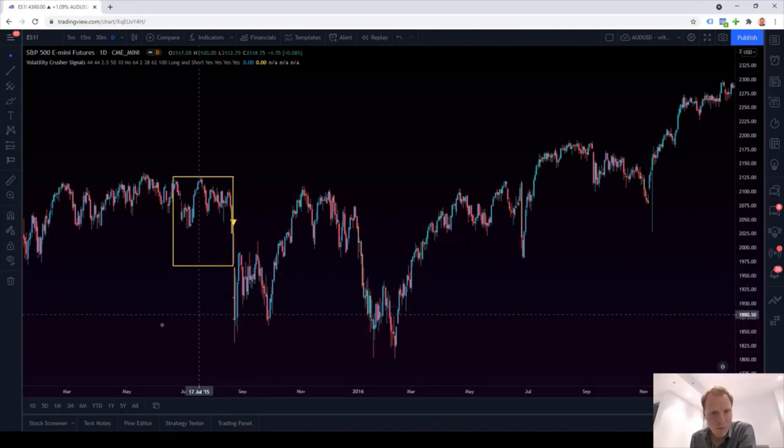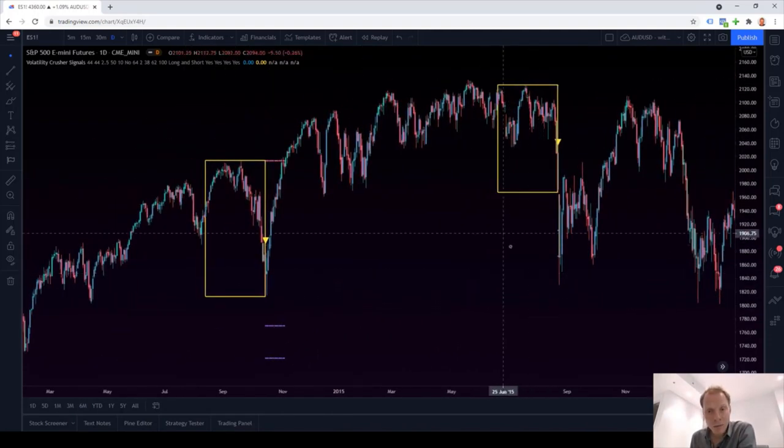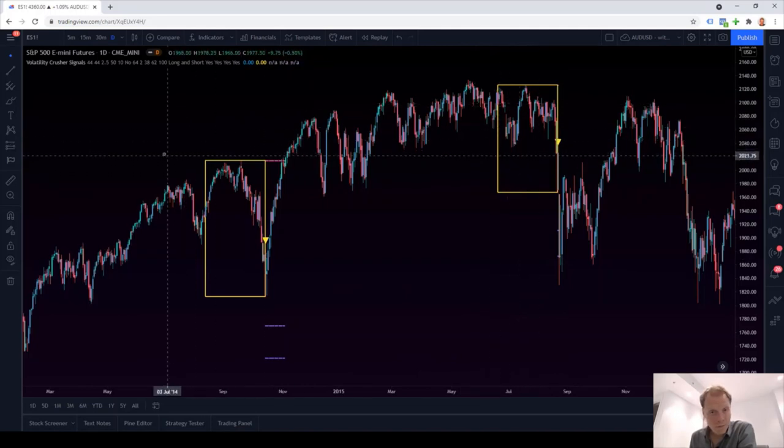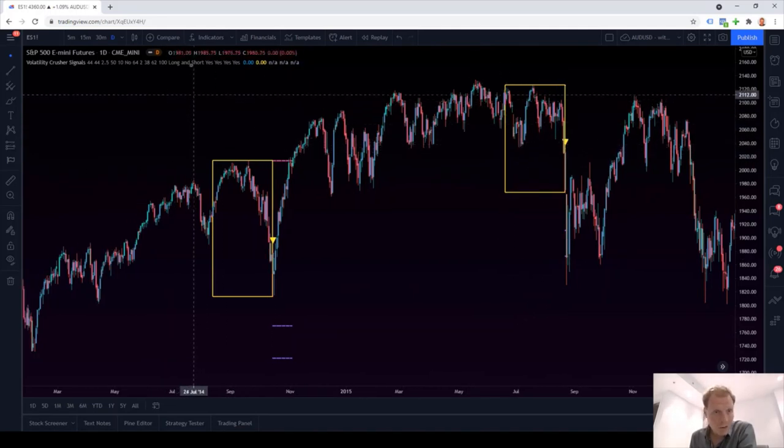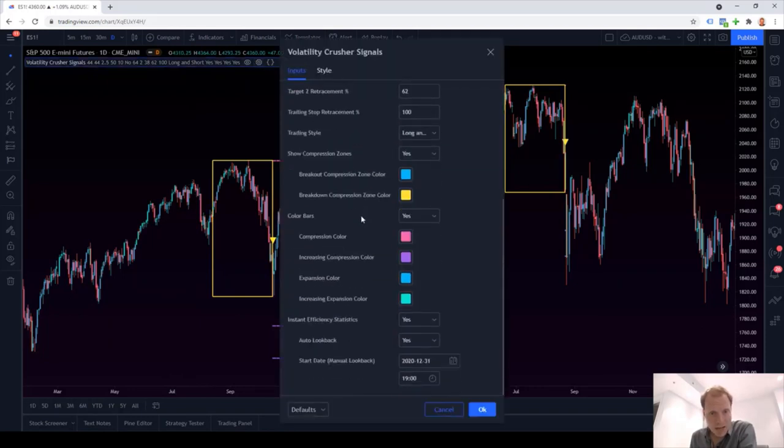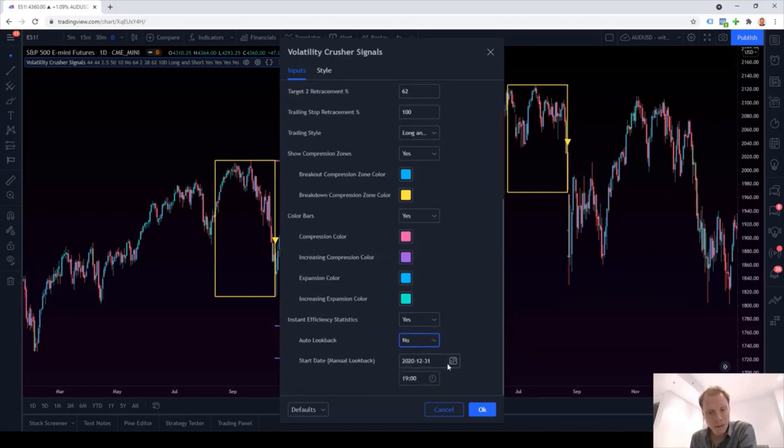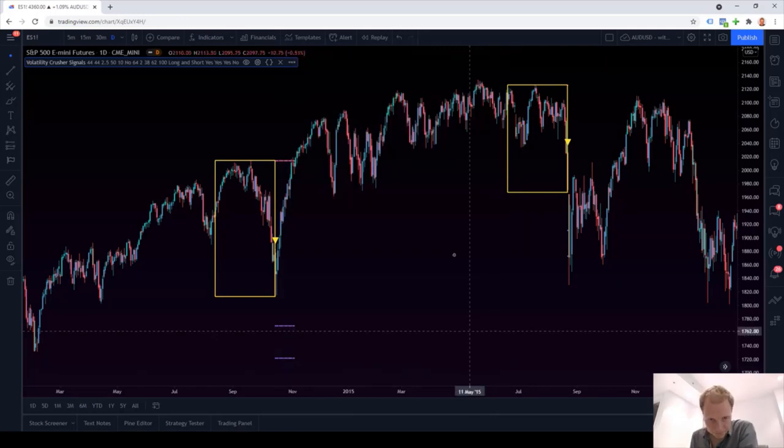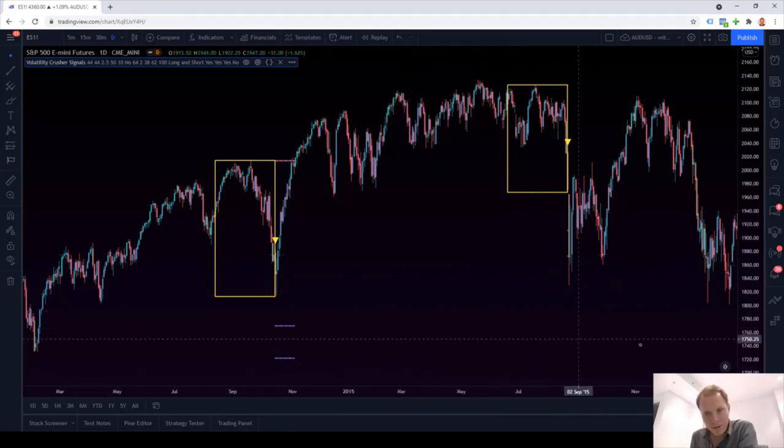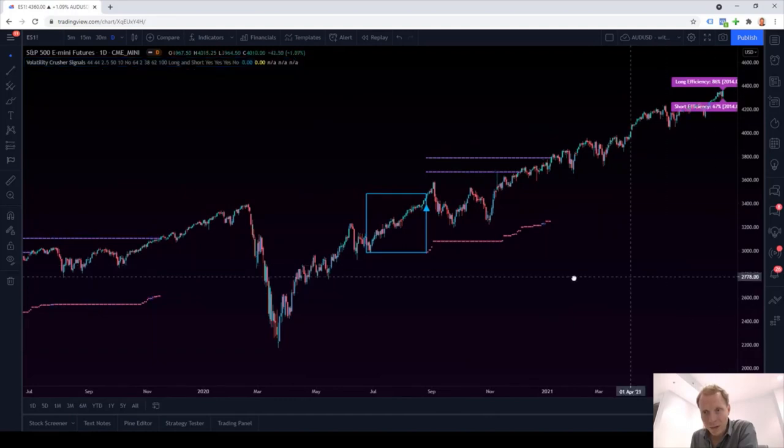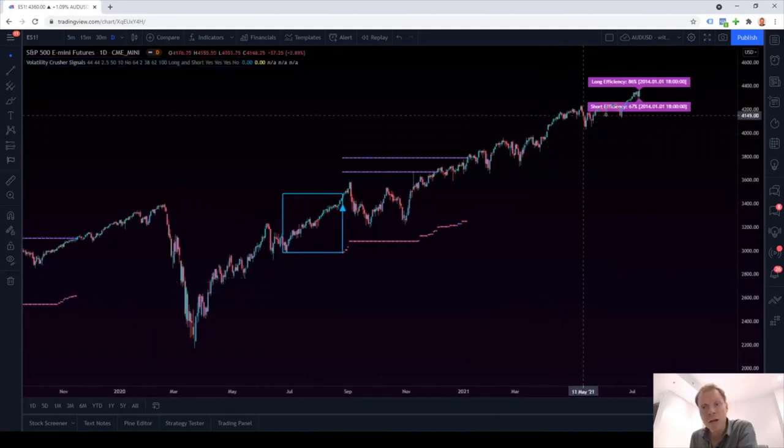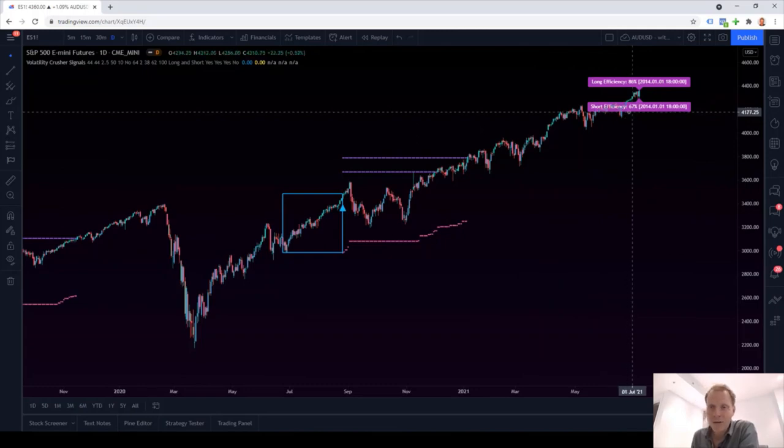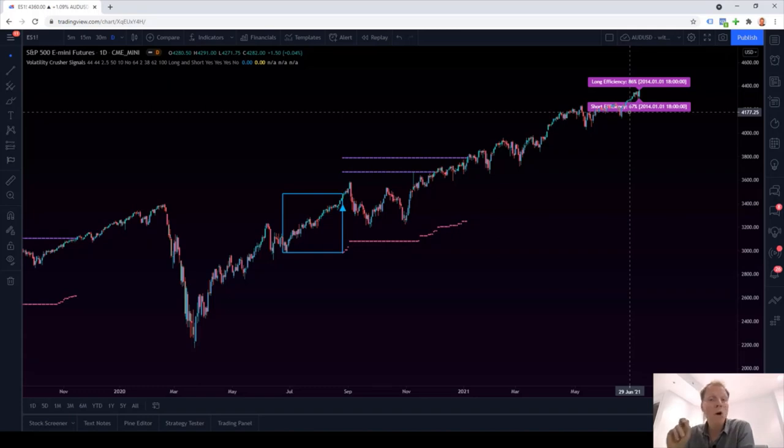So how can we make a change to our look back period to also include these short trades here? So very easy. We go to the indicator settings. We scroll down and we will disable the auto look back feature and instead provide a manual look back. In this case, perhaps let's choose 2014 as our start date. So the 1st of January 2014, we click OK. All right, now our look back period has changed. And if you go back to the beginning of the chart to examine the labels, we can now see that short efficiency has a value different from 0%. It's now at 67%, indicating that roughly two thirds of our short signals would have been winners.